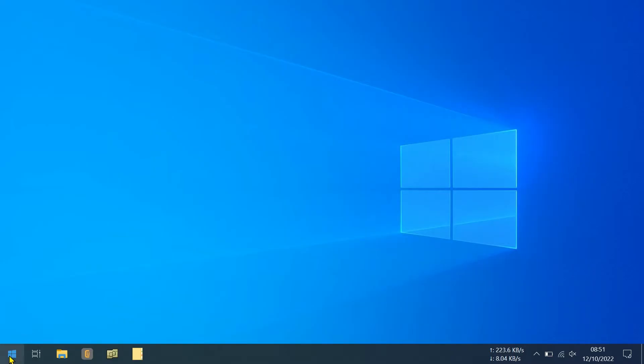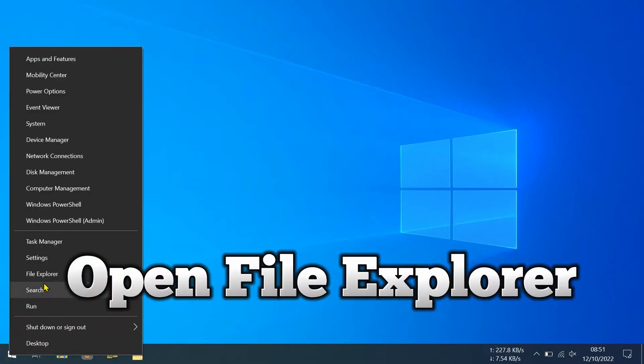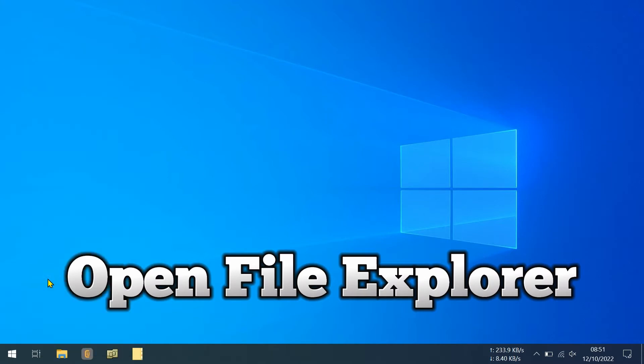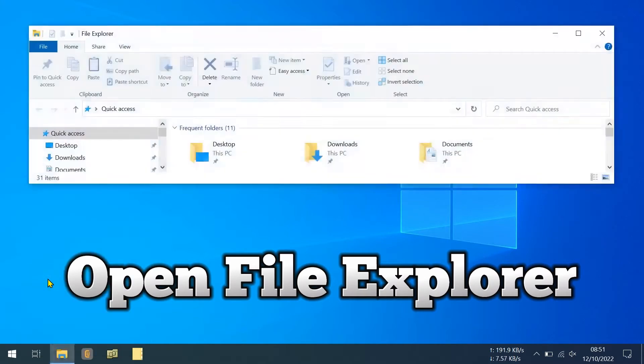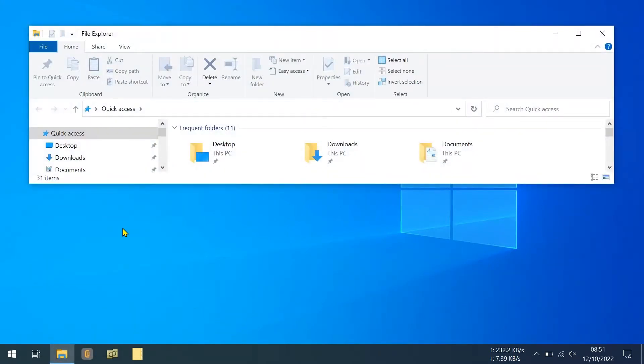To fix this issue, you need to clear the local file cache of the Google Drive application. Open the file explorer.